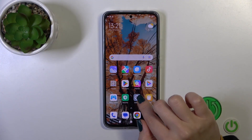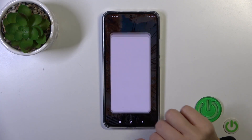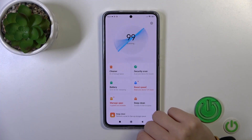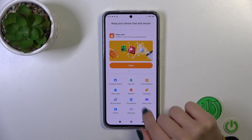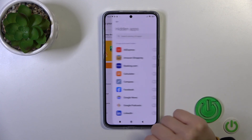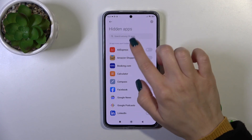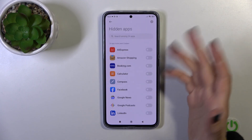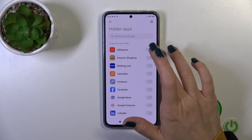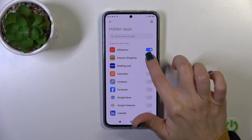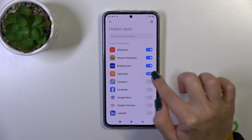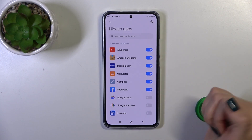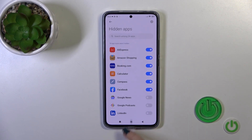First, open the Security application, scroll down and tap 'Hide apps.' Here you'll see all the available applications which you could hide. To hide them, click on these switchers.